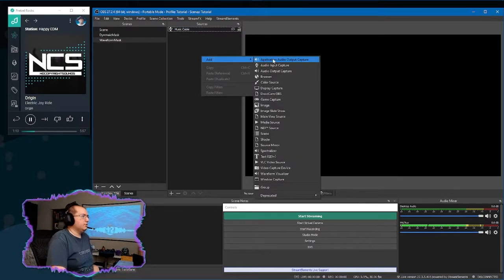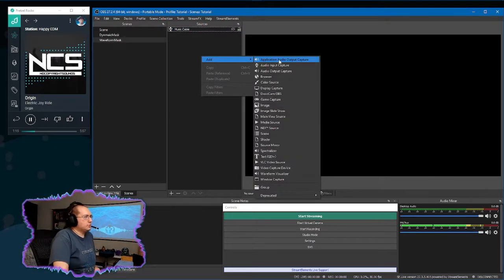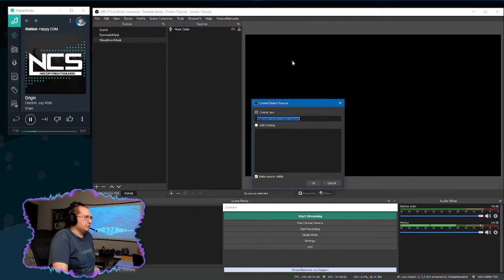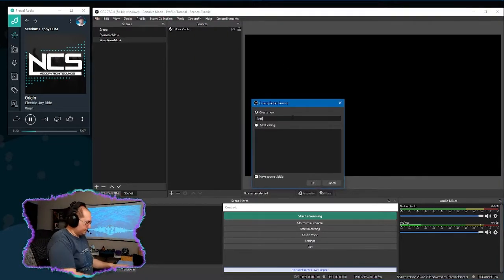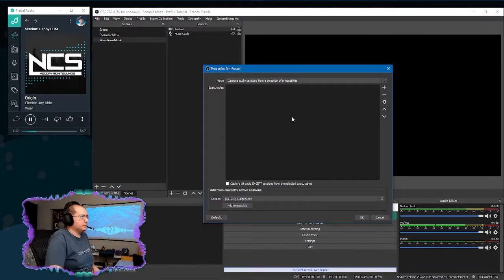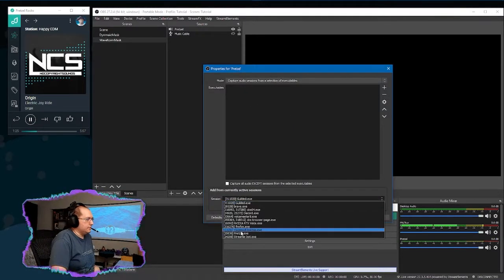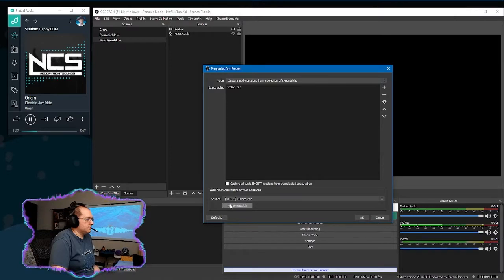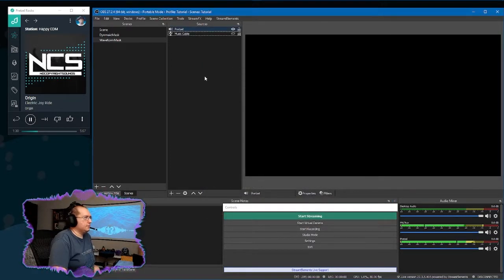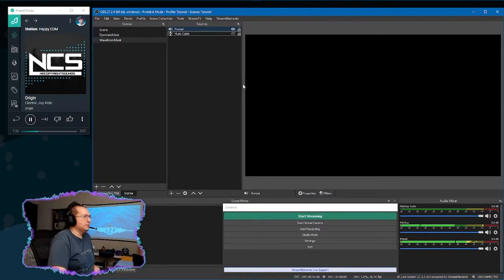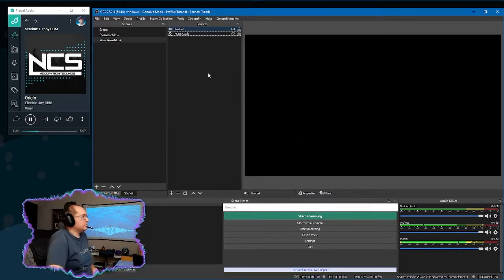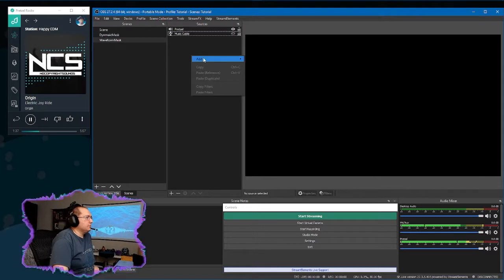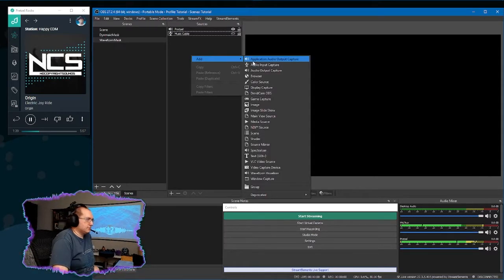If you don't have that and you want to use the application capture, it's the application audio output capture here at the top. I'll just call it pretzel because that's what I'm using. I'll have to go and select the pretzel.exe, add executable and okay. And so now you see pretzel down here. We're going to go ahead and use that one just for the rest of this tutorial.